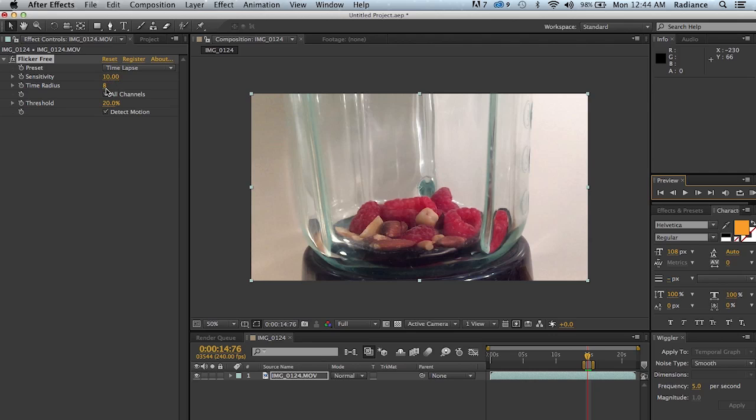So, set time radius as low as you can and set sensitivity as high as you can. And in both cases, those will help your rendering speed.